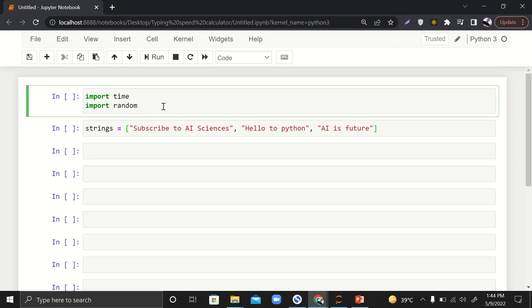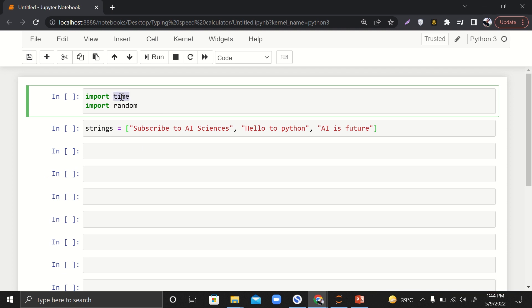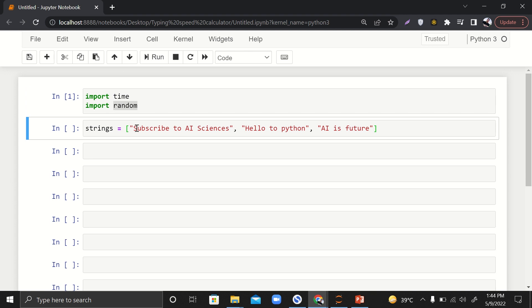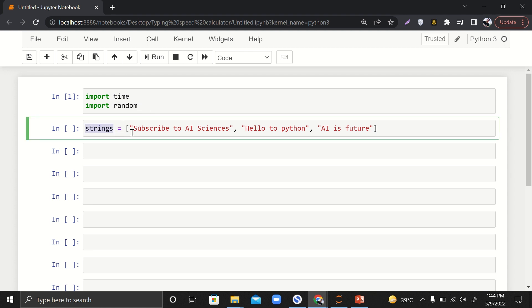Hello guys, welcome to AI Sciences. Today we are going to build a typing speed calculator as shown in the thumbnail. For that we need to import two libraries: first is the `time` library that will help us calculate the time, and second is the `random` library that will help us pick random items. Let's run it.